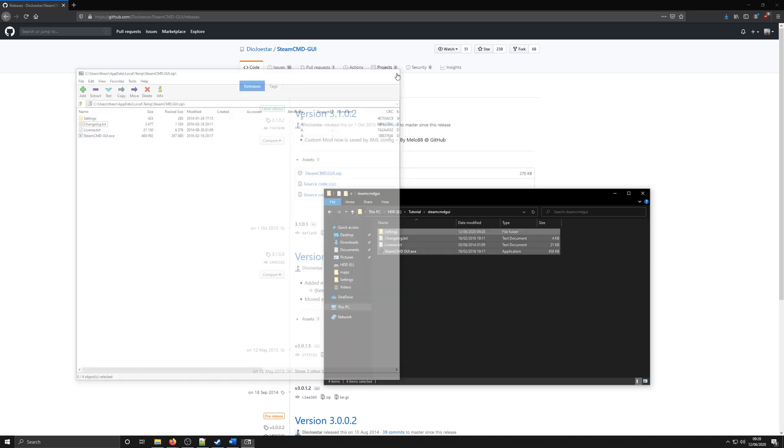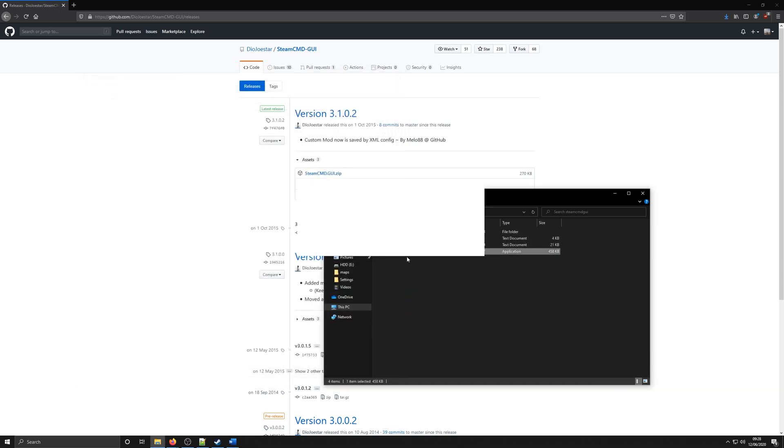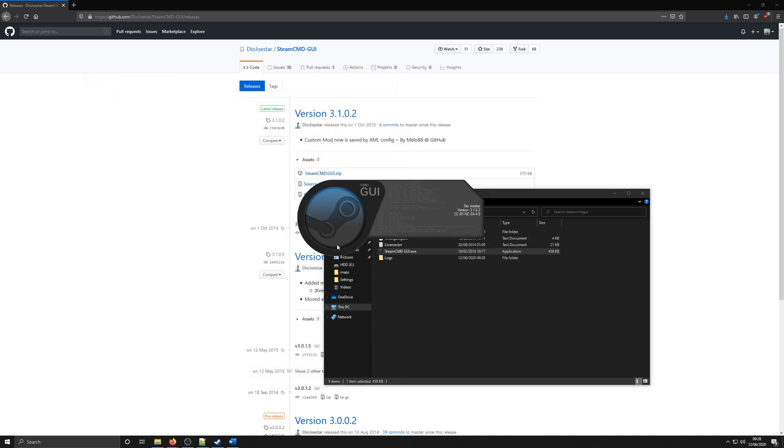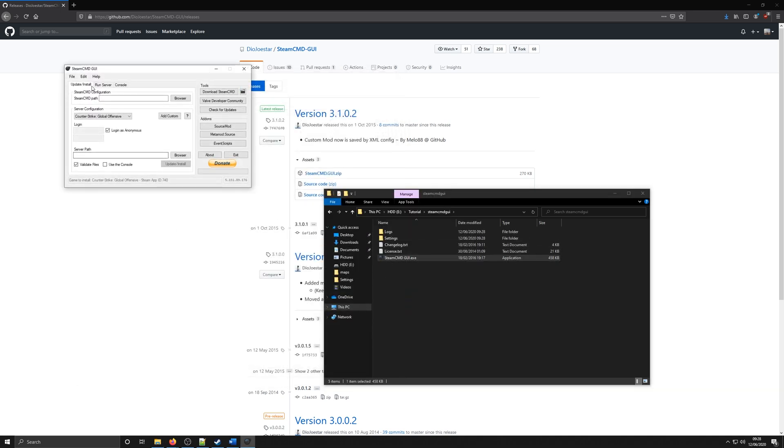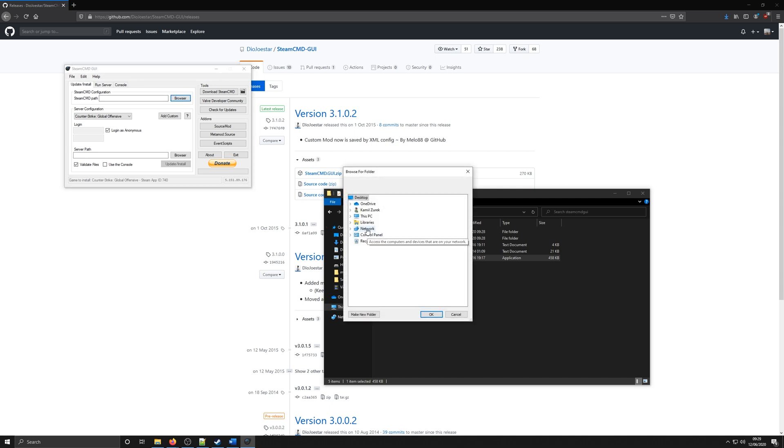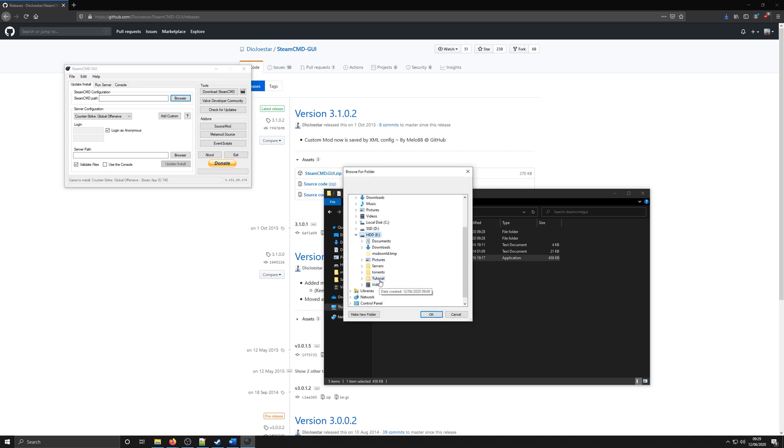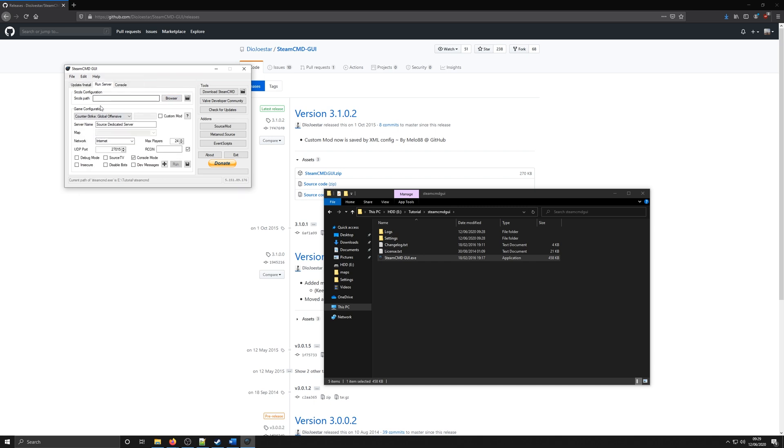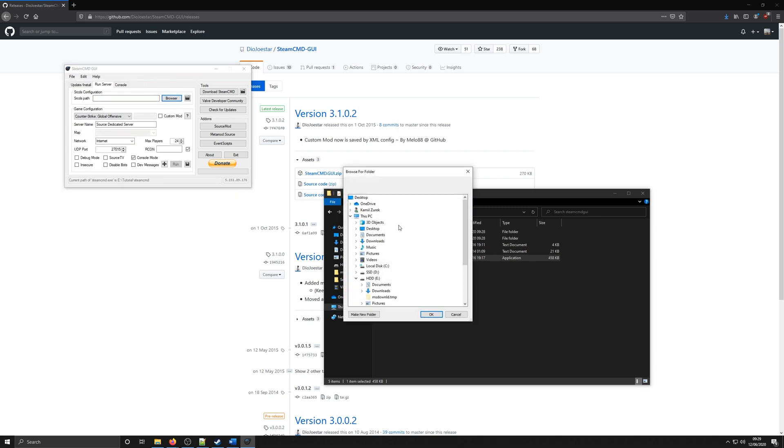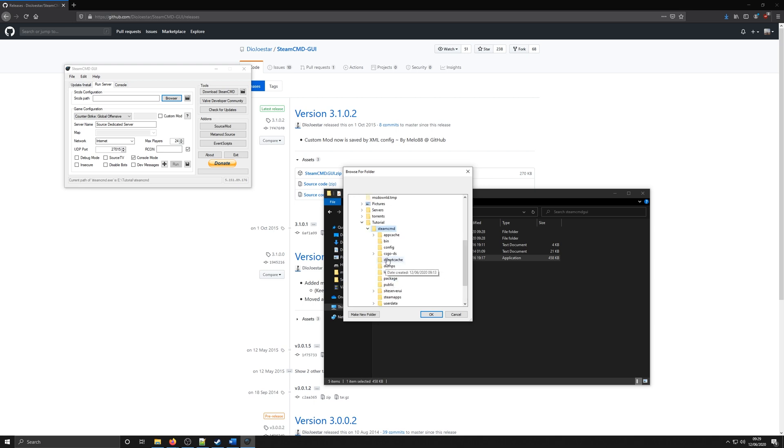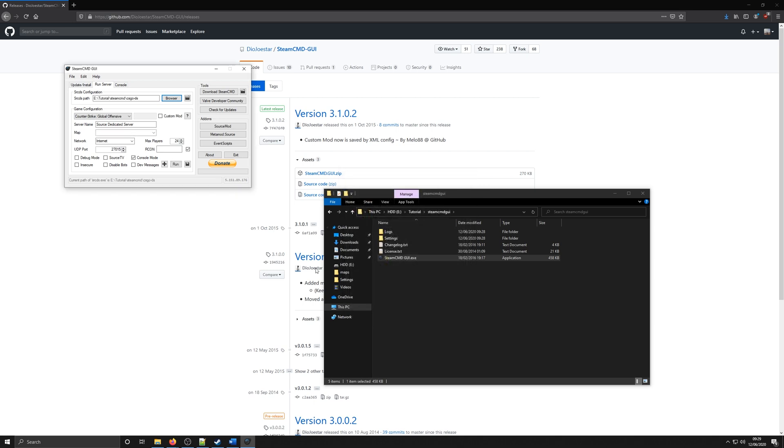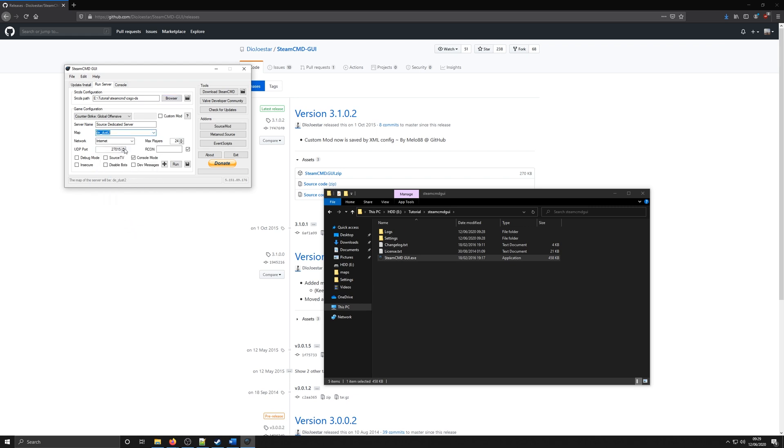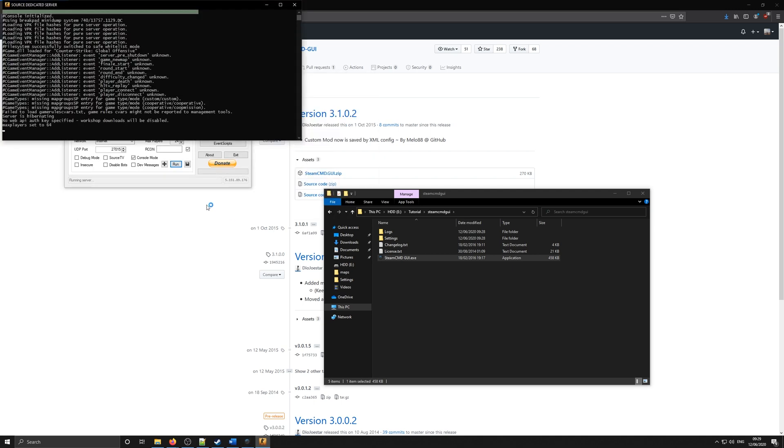Run the exe. This software has a lot of different features. You can specify the path to the Steam CMD directly, so you can update, download, anything you want like that. But for this, we'll be focusing on the Run Server tab. So click on the Run Server and browse to where your server is installed. You can now select the map that you want the server to start on, and you can leave the port the same. Everything should be fine, and just click Run.